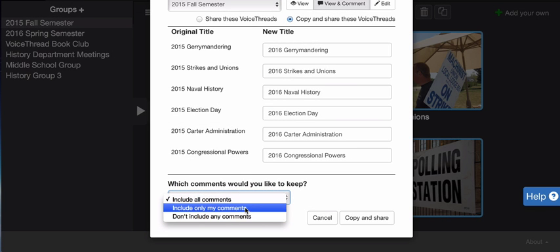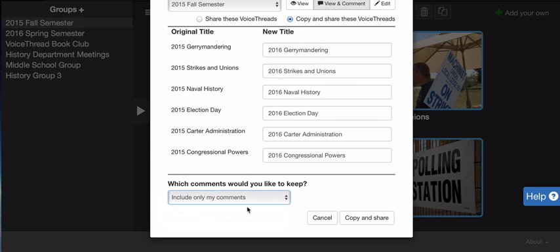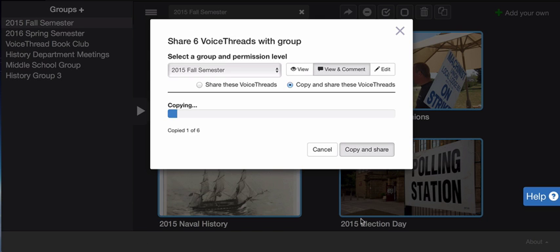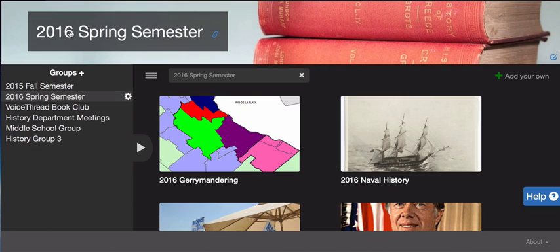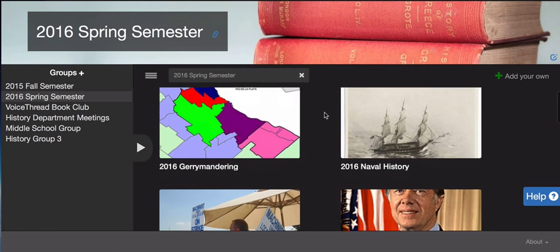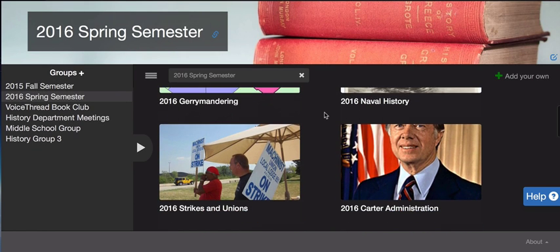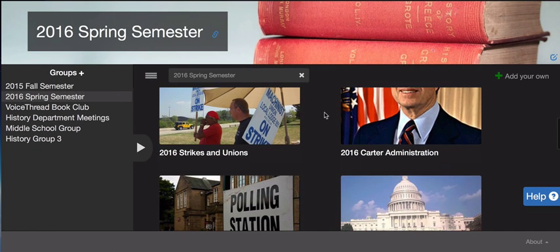For this tutorial, I'm going to choose include only my comments. Then all I have to do is click copy and share. Now when I go into that semester, I can see all of the threads that I copied are now here.